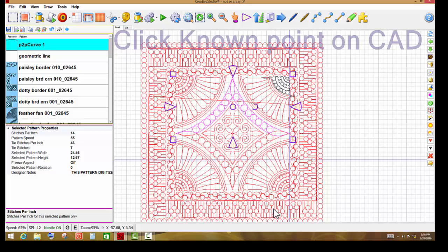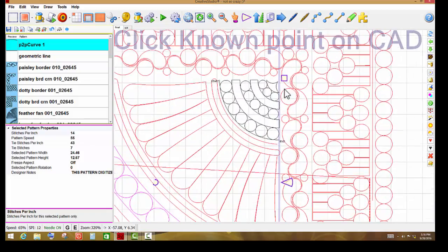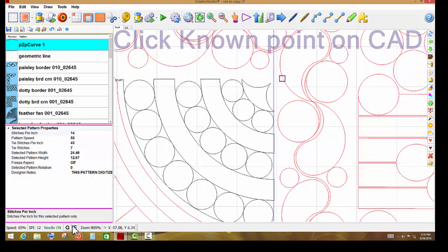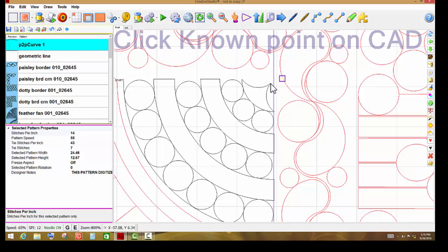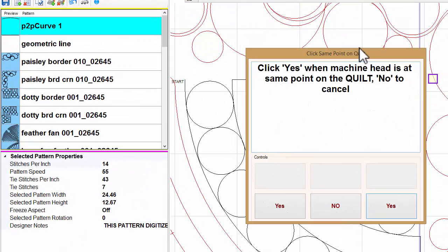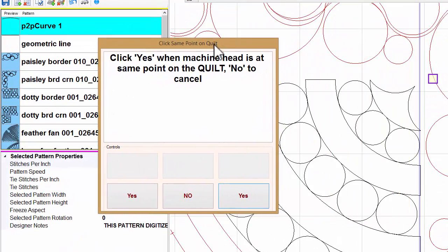Creative Studio is going to ask me to click a known point on that computer screen. So I'm going to scroll in here really close, and I can use my end snap if I want to, but the end is over here, and I would rather pick this point right here. So I'm going to left-click on that point, and then Creative Studio says click yes when the machine head is at the same point on the quilt, or click no to cancel. So let's see how well this is going to work, and let me try this out.